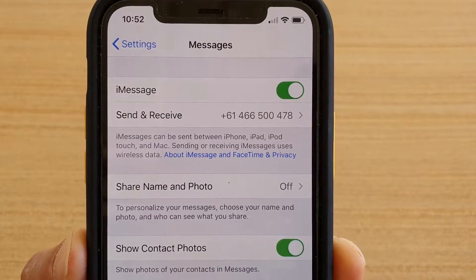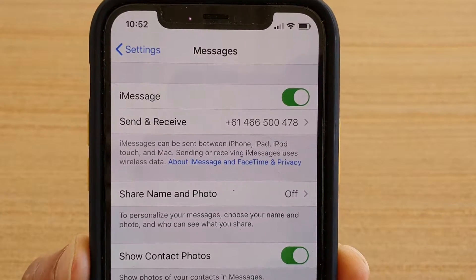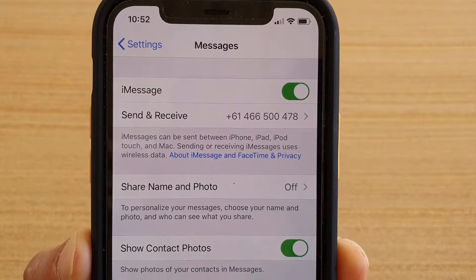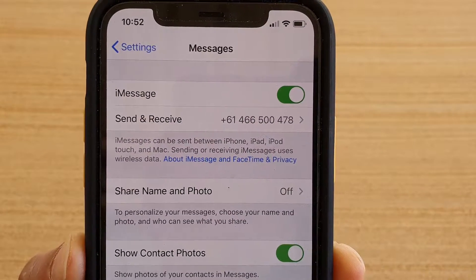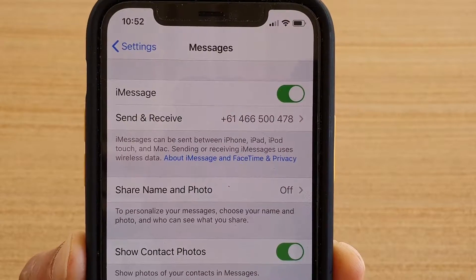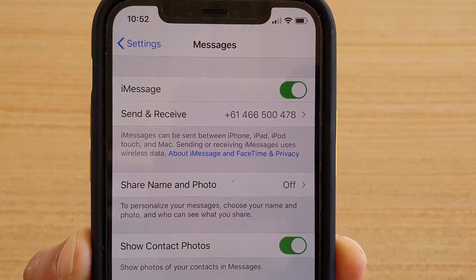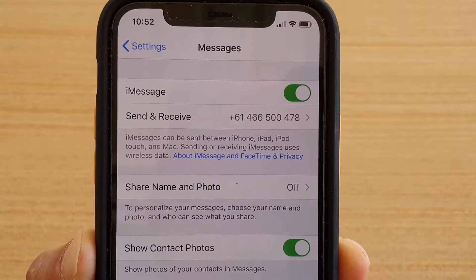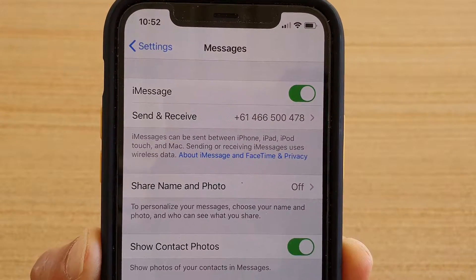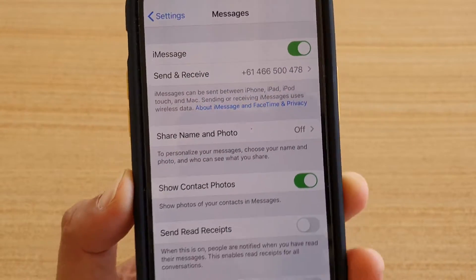In this video we're going to take a look at how you can turn Share Name and Photo on or off in Messages on iPhone 11 or the 11 Pro running iOS 13.